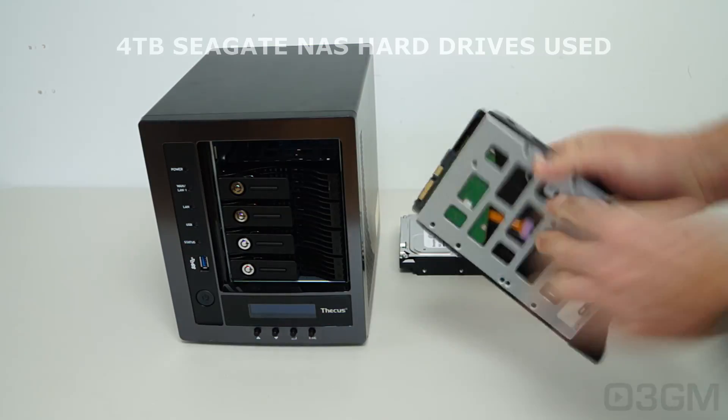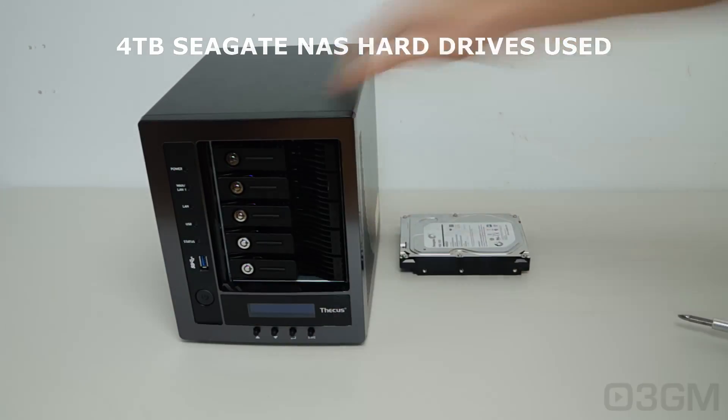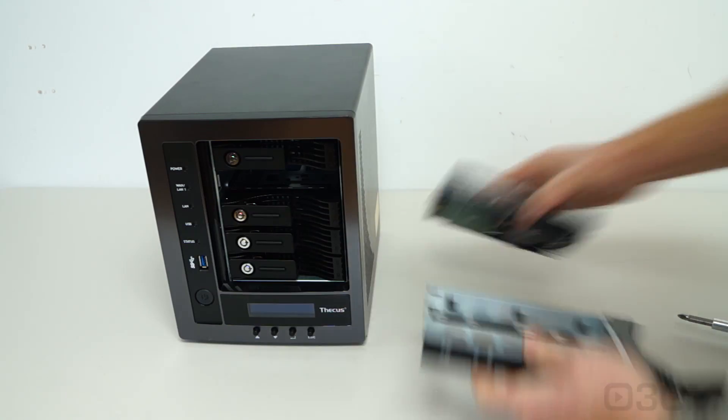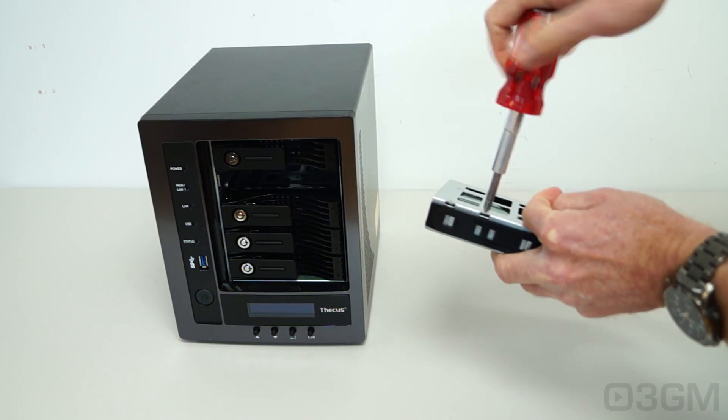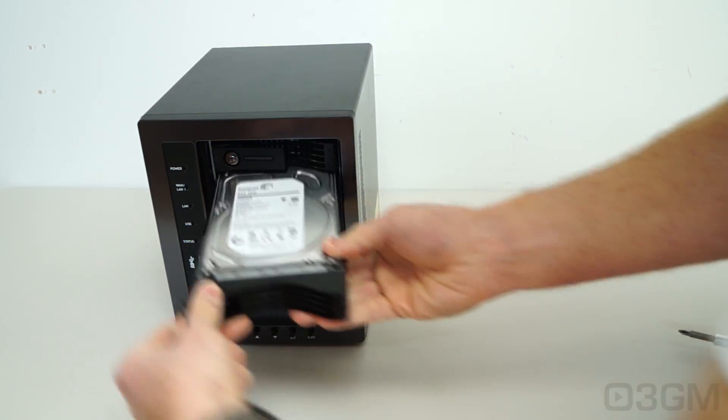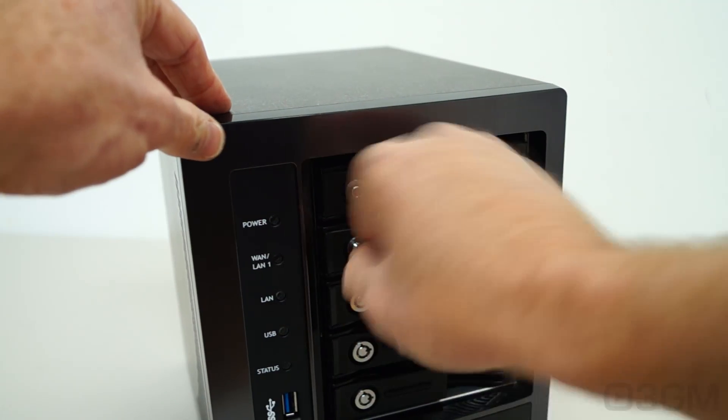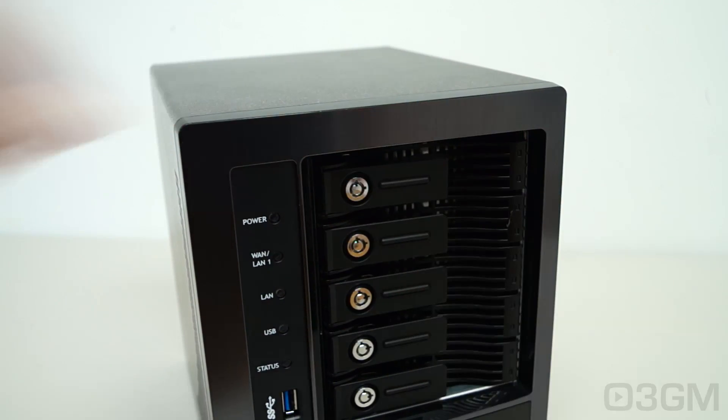Installing drives in this is really easy. First, remove the drive tray, then mount the drive to the tray and slide it back in. Then you can choose to secure the drive.